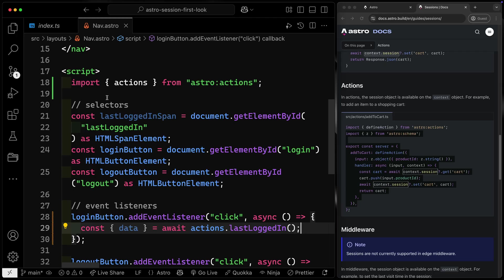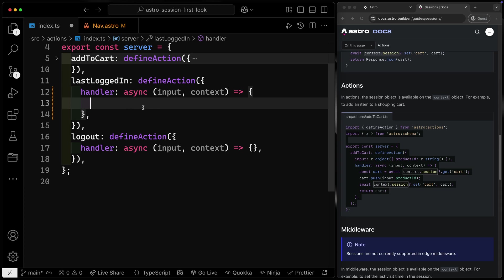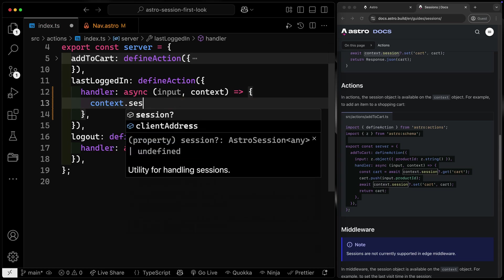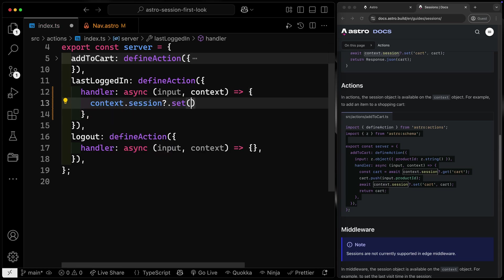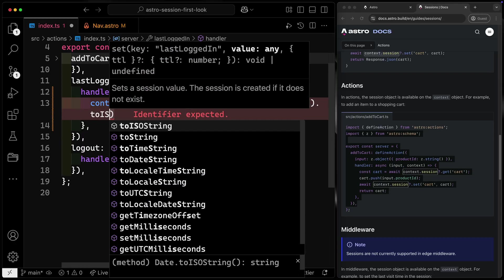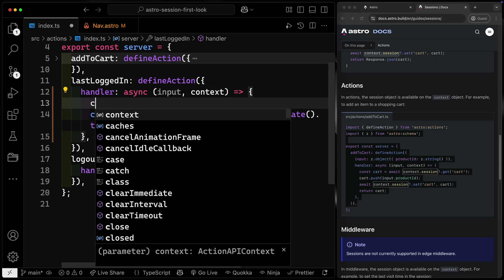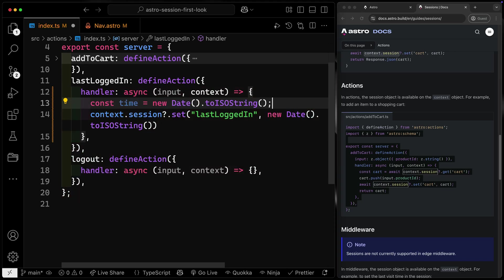Now we need to actually do something with that. Once we hit this endpoint, we're not passing anything to it — we'll do all the date stuff right here. We take context.session and then set 'last logged in' — that's just the key I've chosen — and the value will be new Date().toISOString(). Let's extract this out into a variable called time, pass the new date up there, and pass it down. The reason I'm doing this is because I want to return whatever that time happens to be, since I also want to show it on the front end.